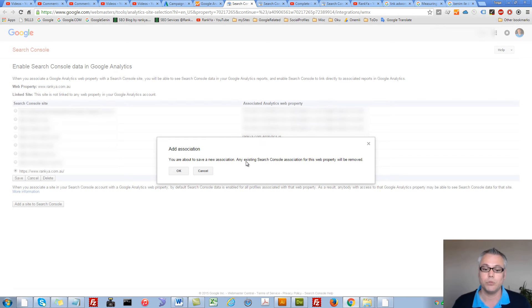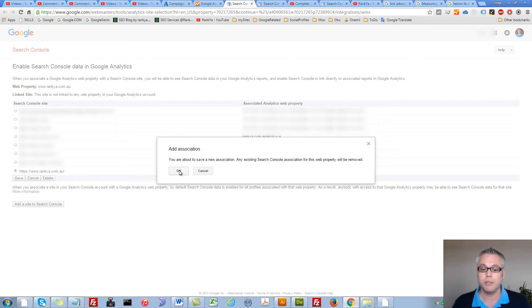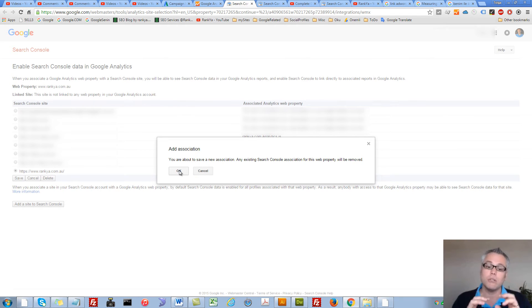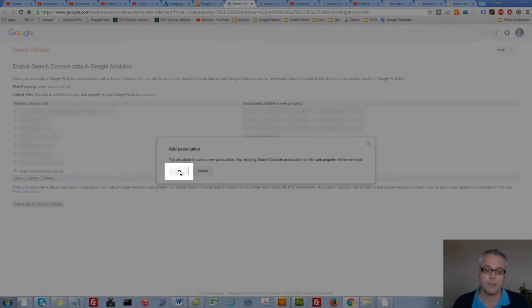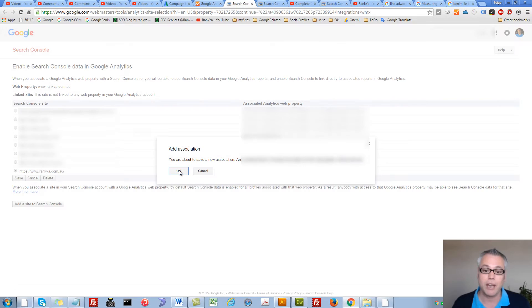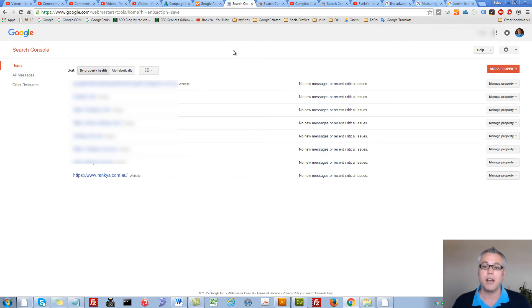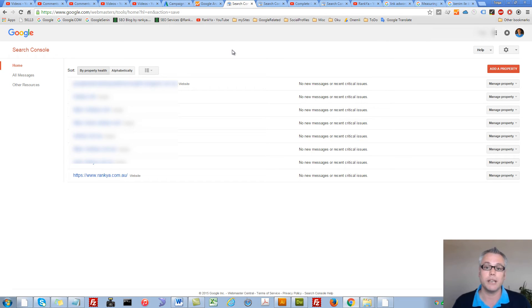You will get this pop-up window basically saying you've associated your Search Console with your Analytics. Let's press OK.